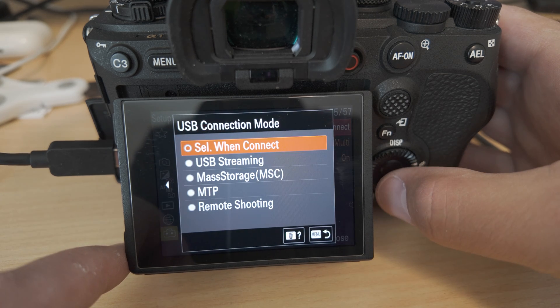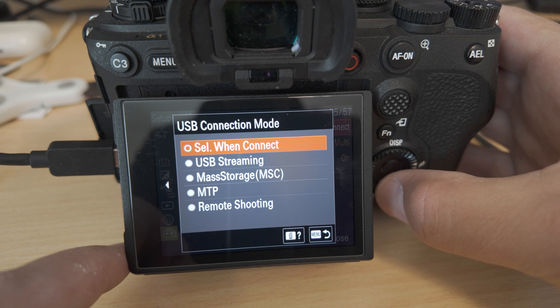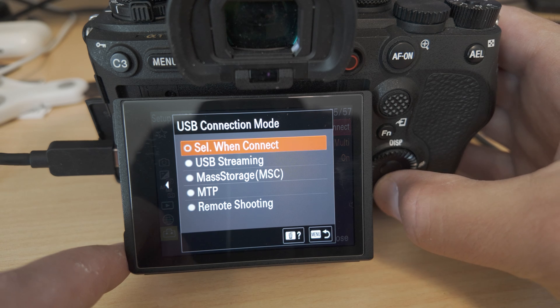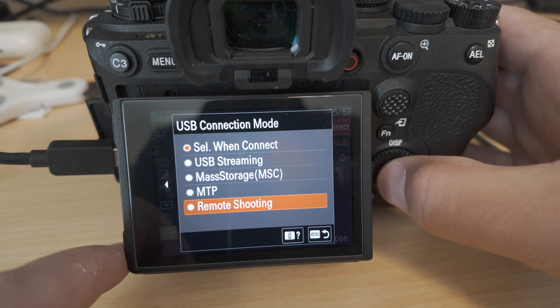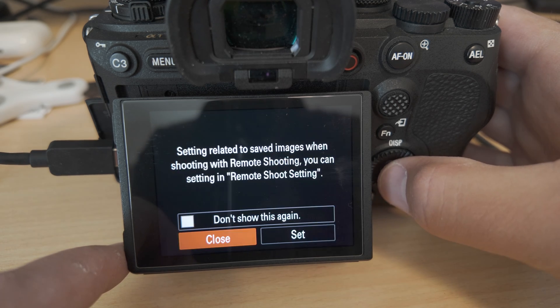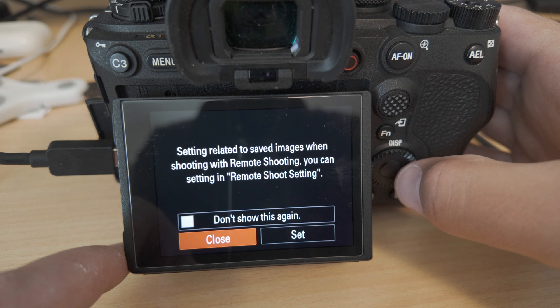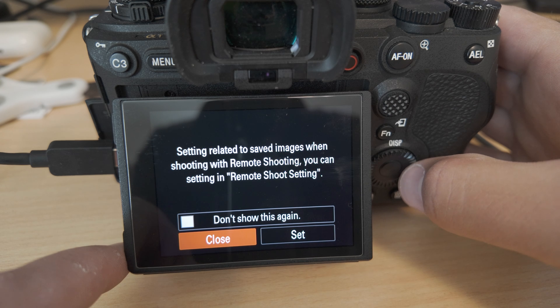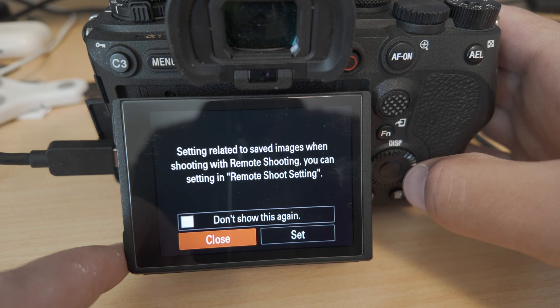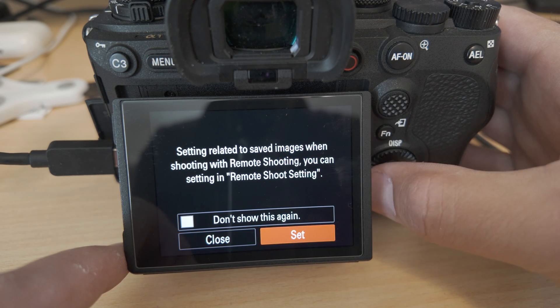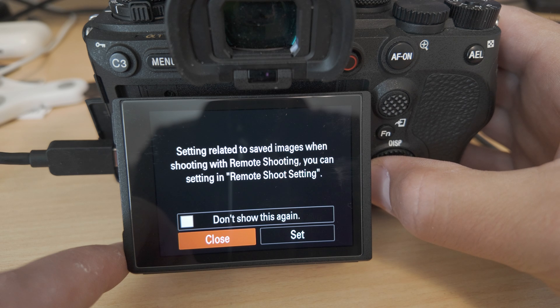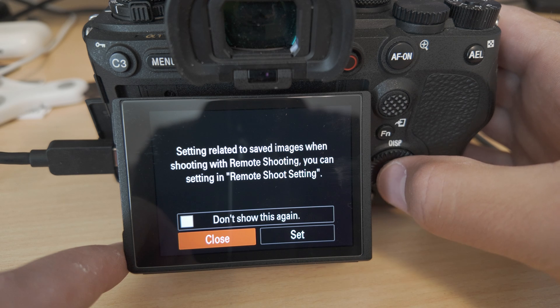By default, this is set to 'select when connected.' We're going to move this down to 'remote shooting,' and it gives us the option to change our remote shooting settings. We can either do that here, or if this option doesn't come up for you...